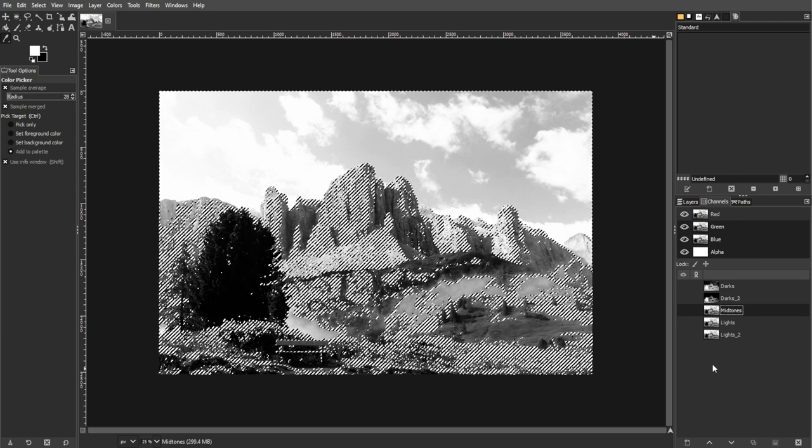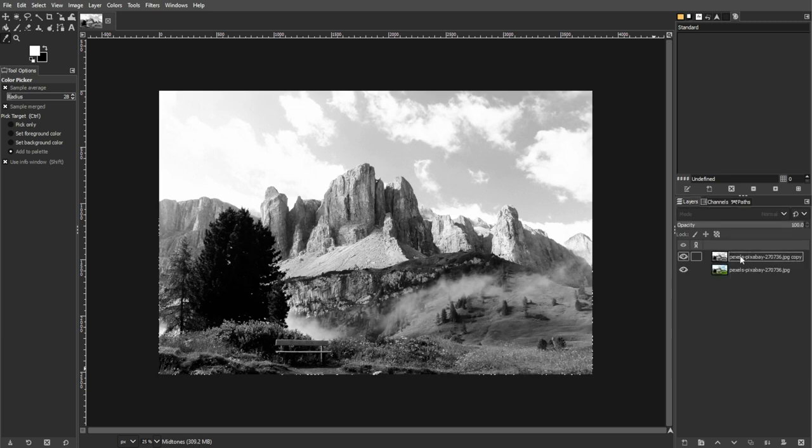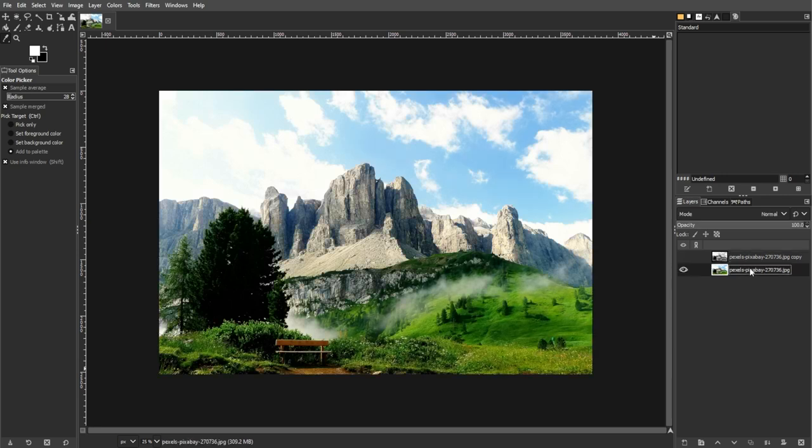And for using masks, you can do split toning. First, let's duplicate the base layer by going to Layer, then Duplicate Layer, or simply use the shortcut key Shift+Ctrl+D.